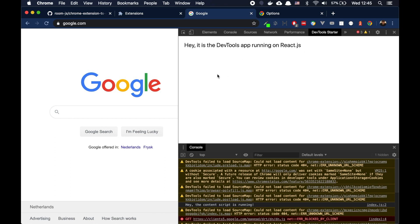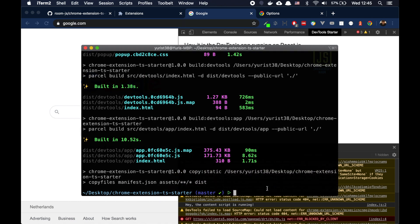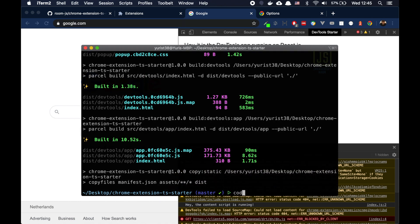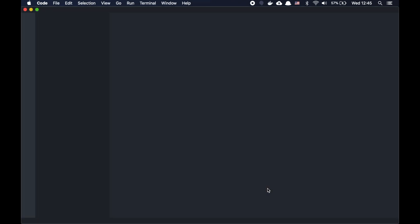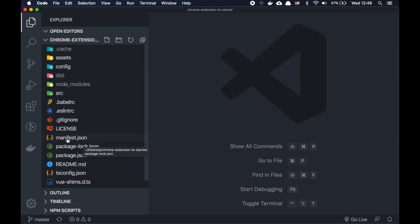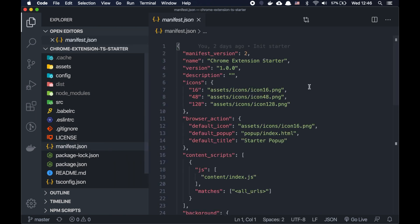All right. So basically, that's all the main parts of the Chrome extension. And now let's go to the code and go through it quickly. Let's see what we have there. So what we have, first of all, I want to show you the manifest.json file.